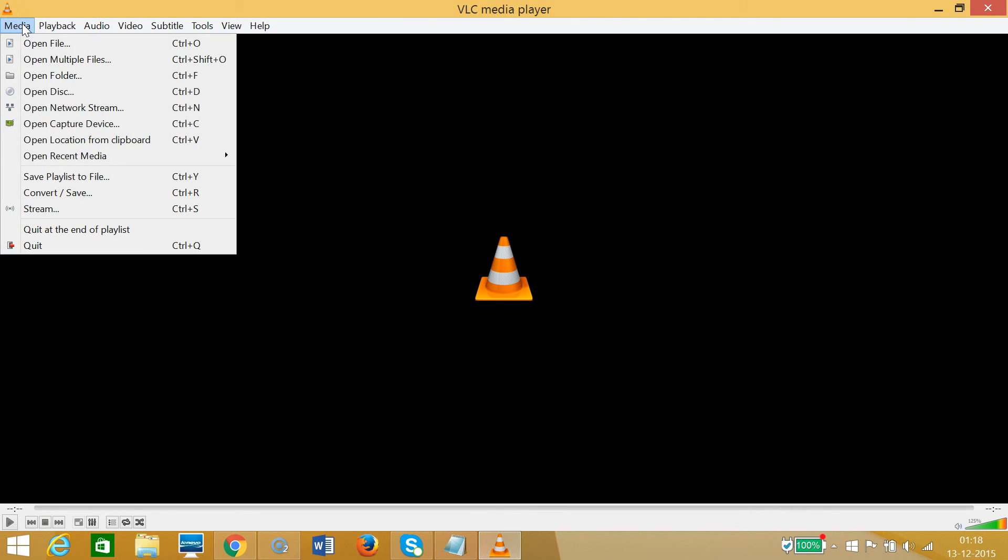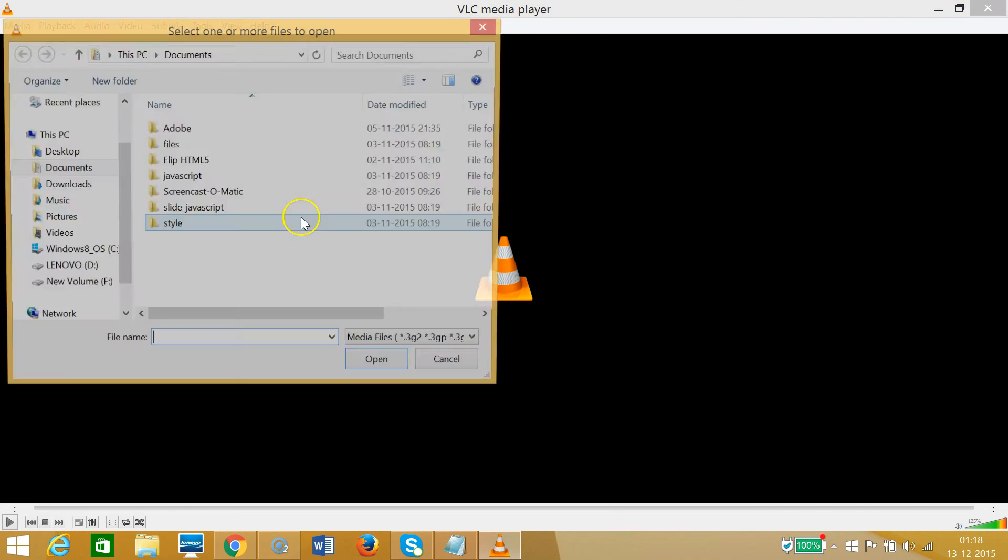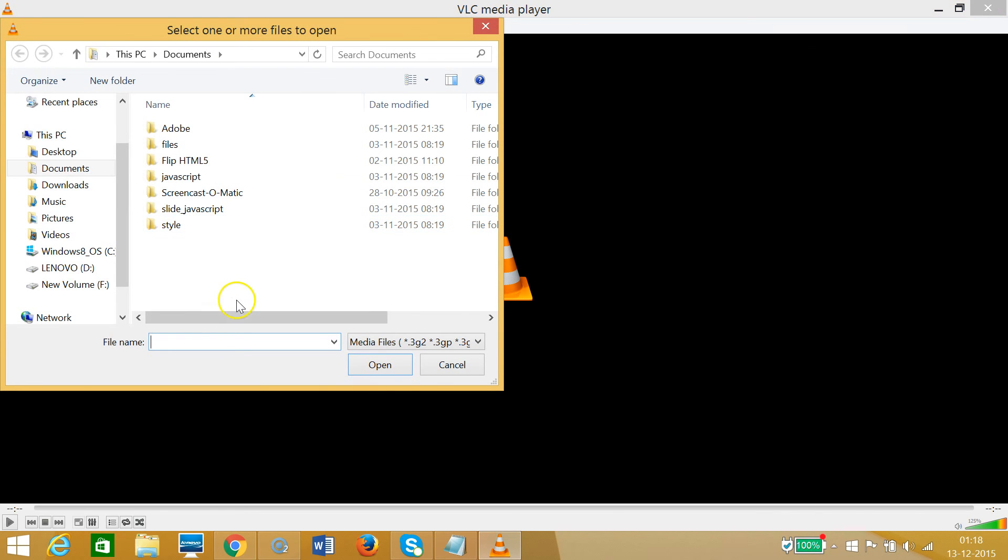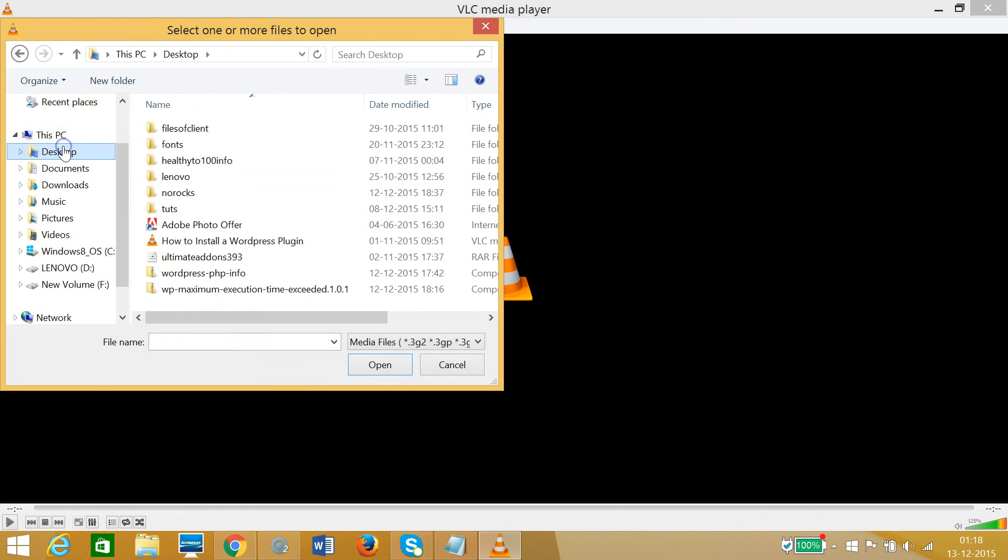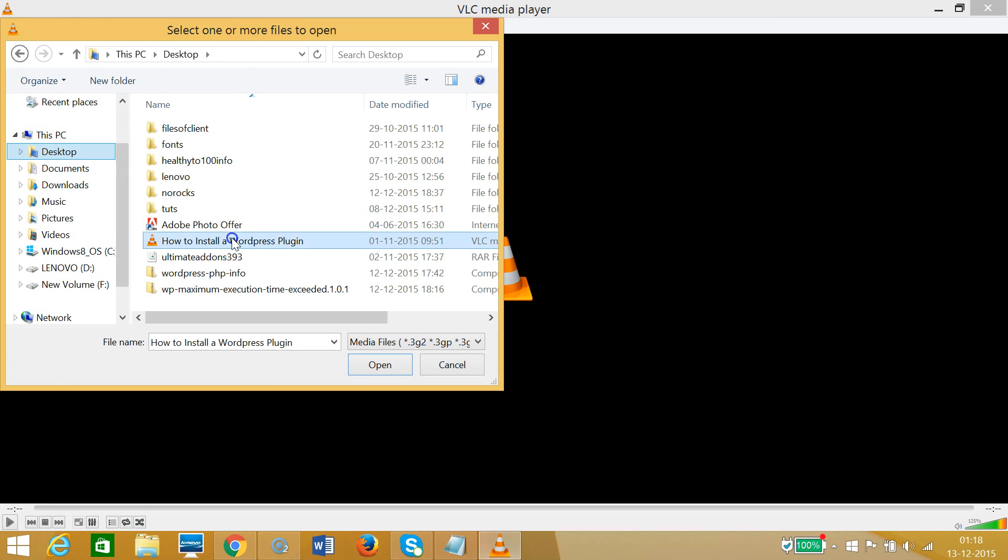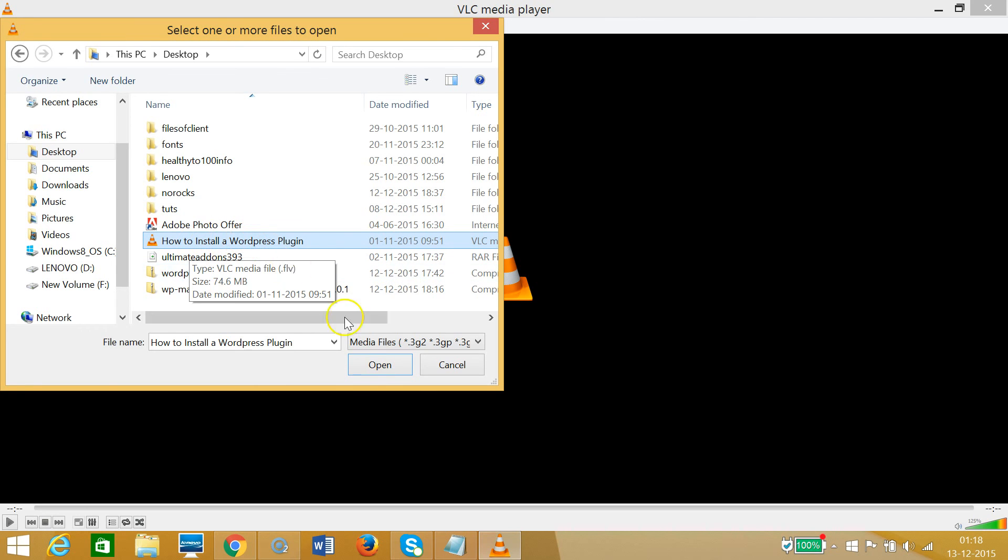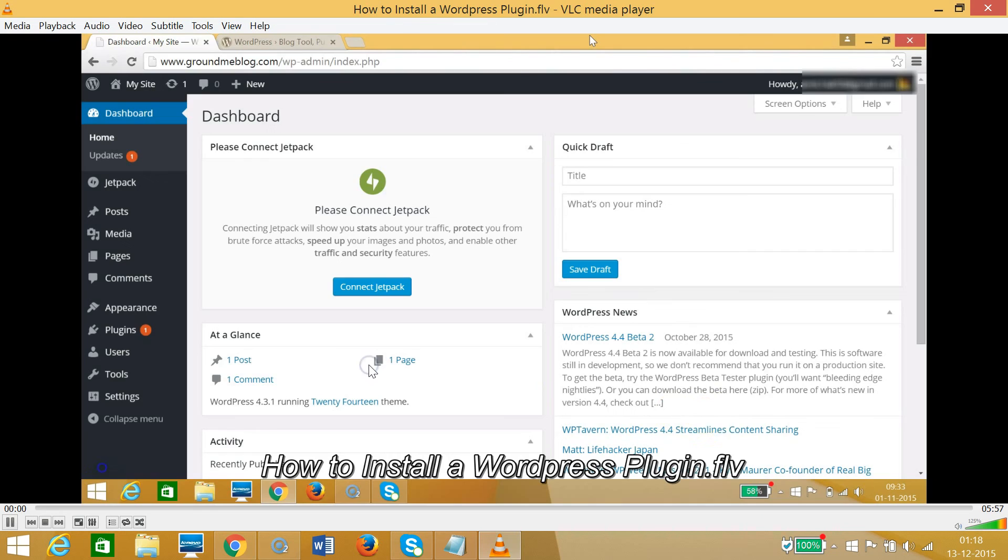Click on Media, then Open File, and browse to where your FLV file is located. As you can see, we have this FLV file. Just click Open, and it will play.